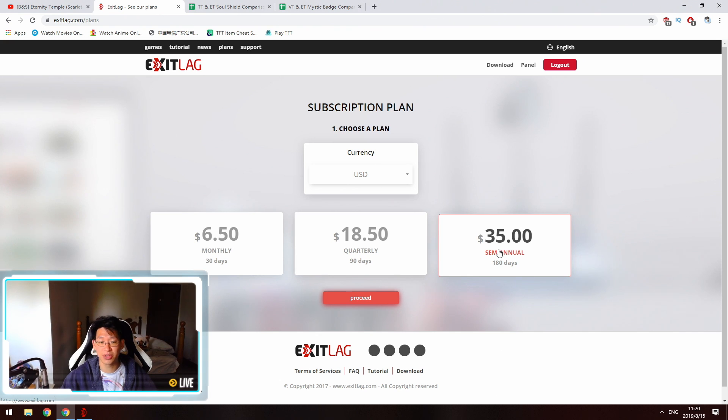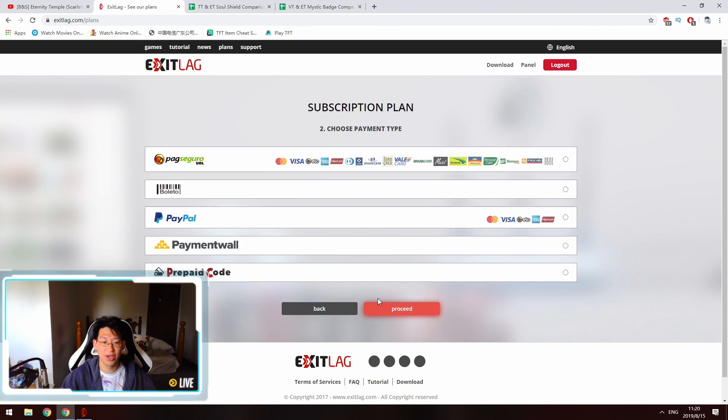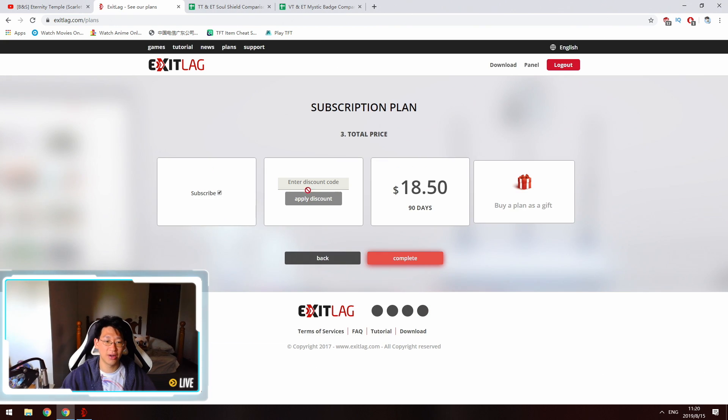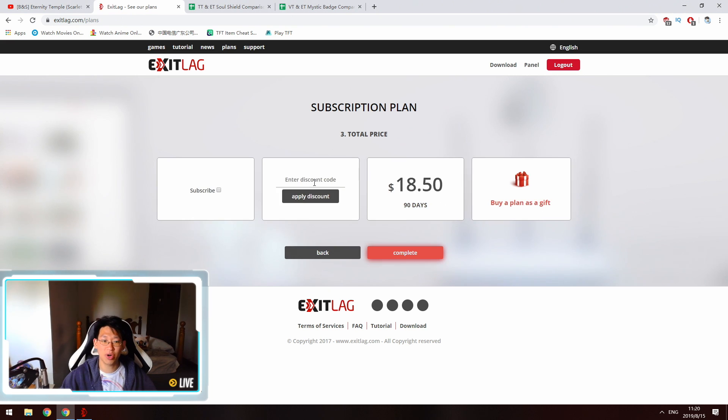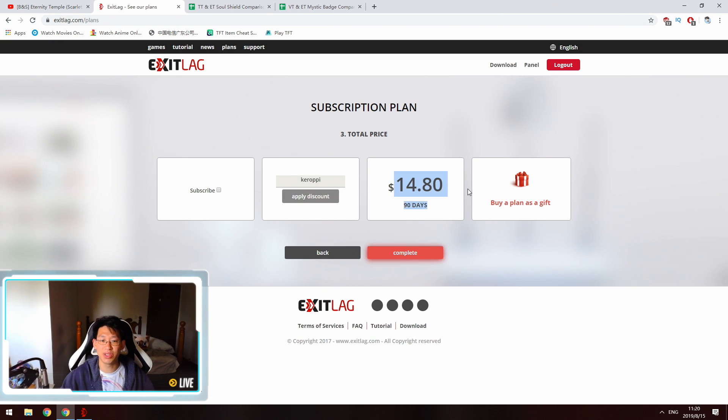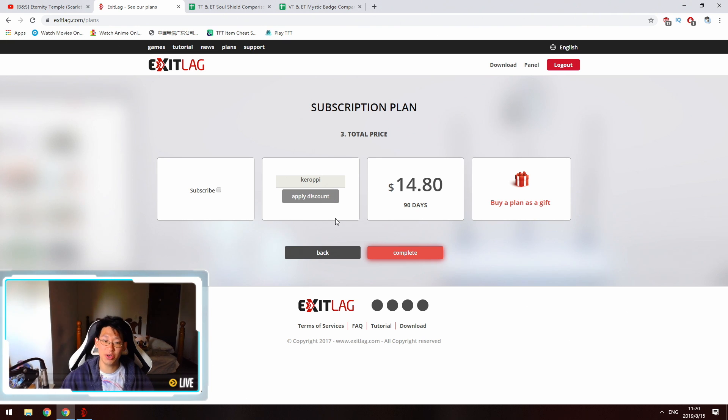Let's say that you want to buy the quarterly one just to be safe, so you go to proceed. You can choose your payment, so in my case I'm just going to choose PayPal. Right now you can see it's $18.50 for 90 days. You're going to untick the subscribe button and you're going to type in code KEROPI right here and you're going to do apply discount. Once you hit that, boom, it's immediately going to apply and you can see now it's $14.80. So you've saved $4 just by using the discount code and you can do this on as many purchases as you want.